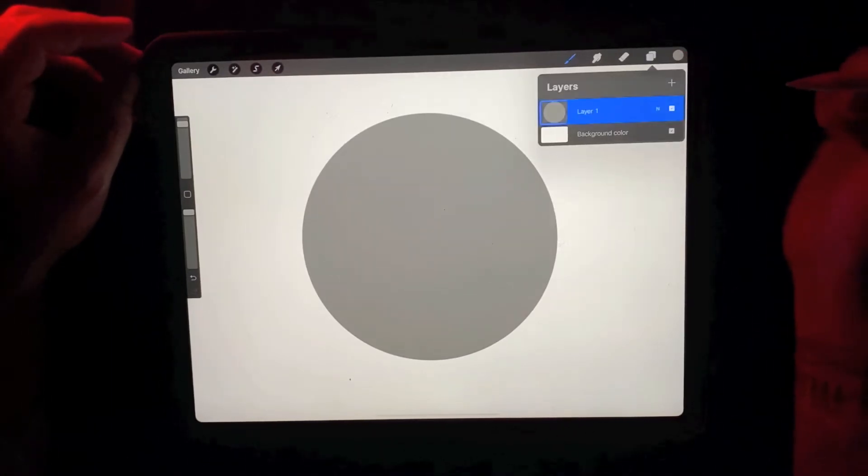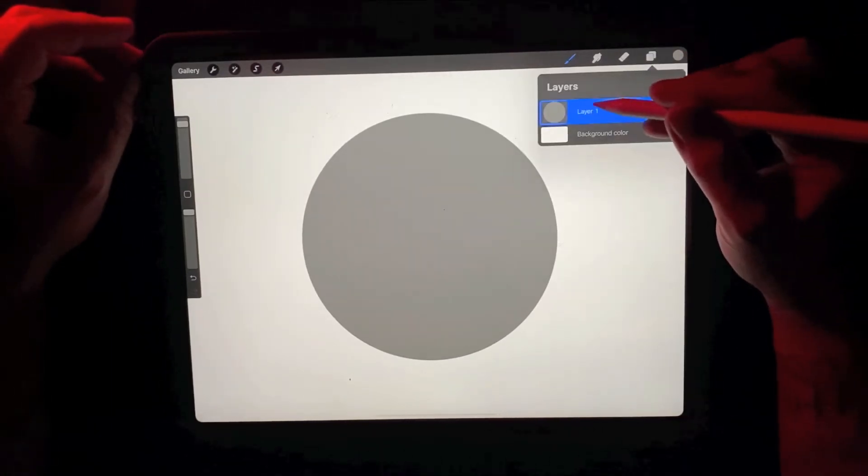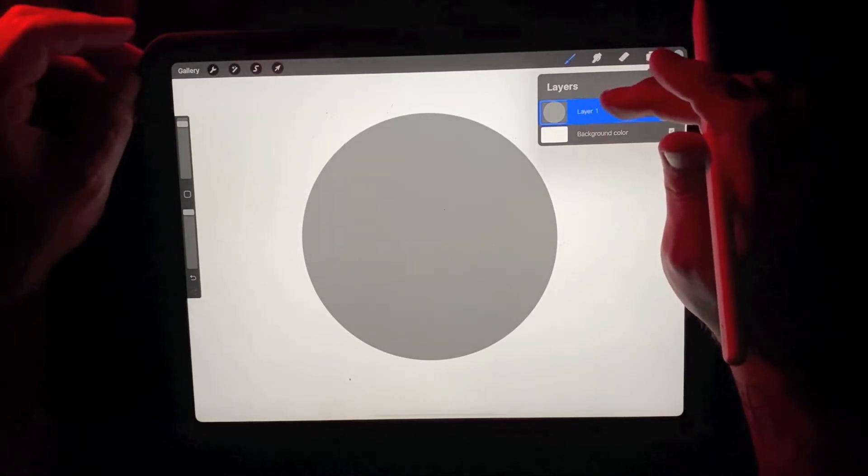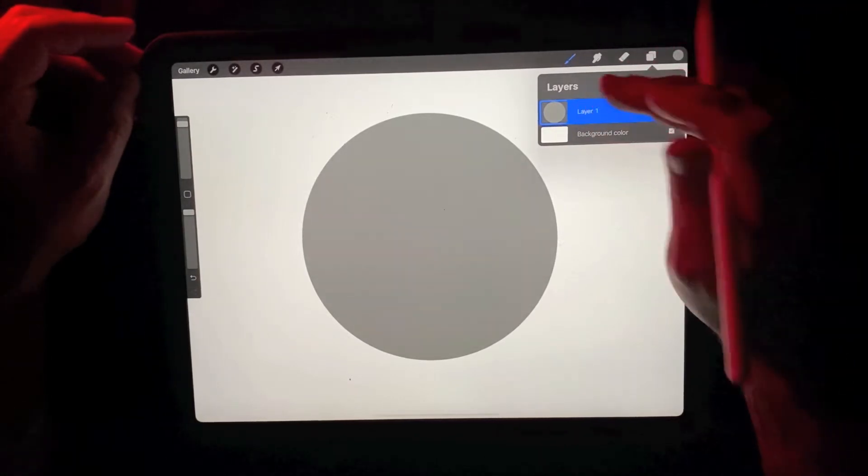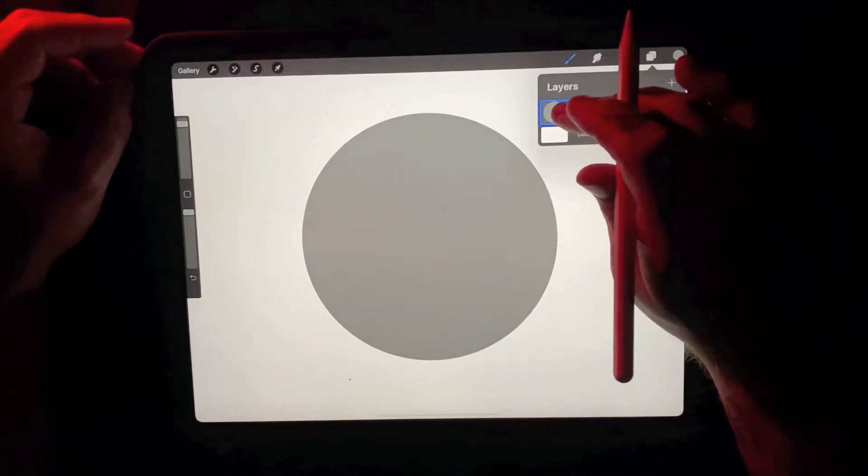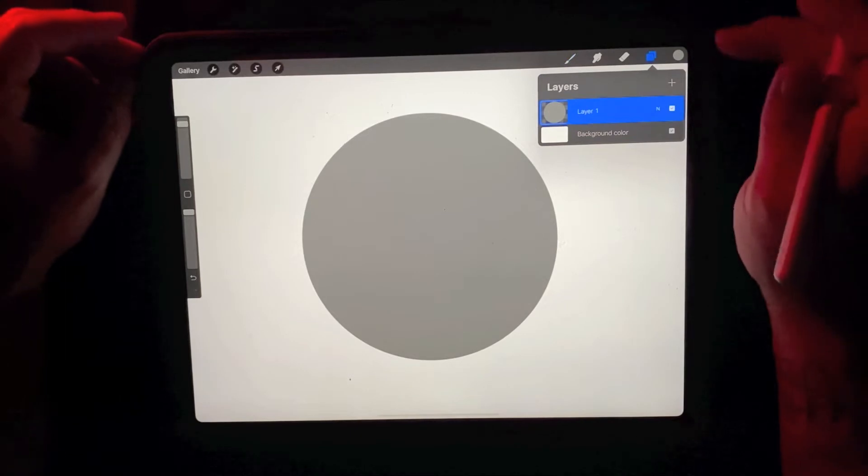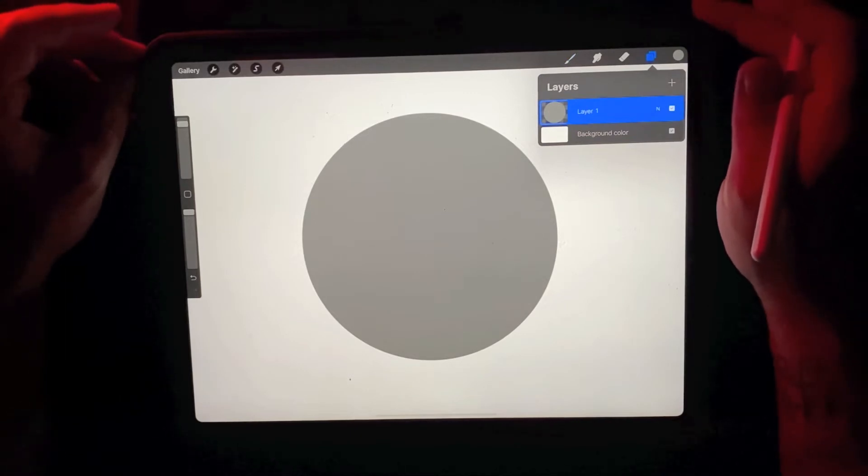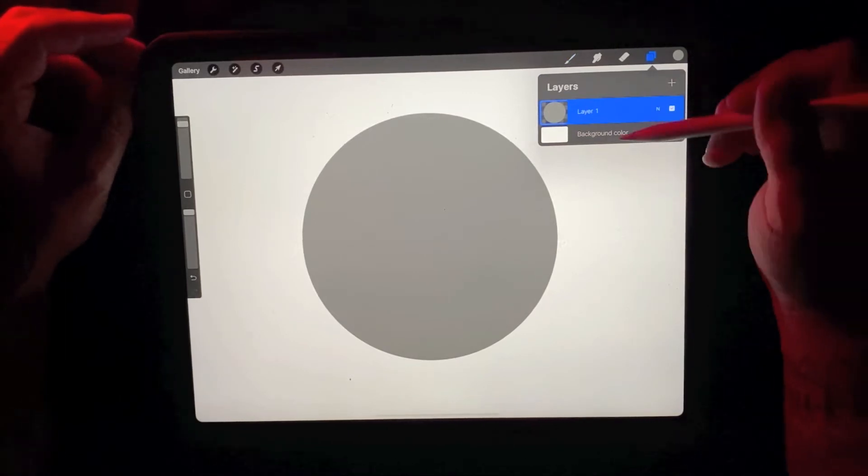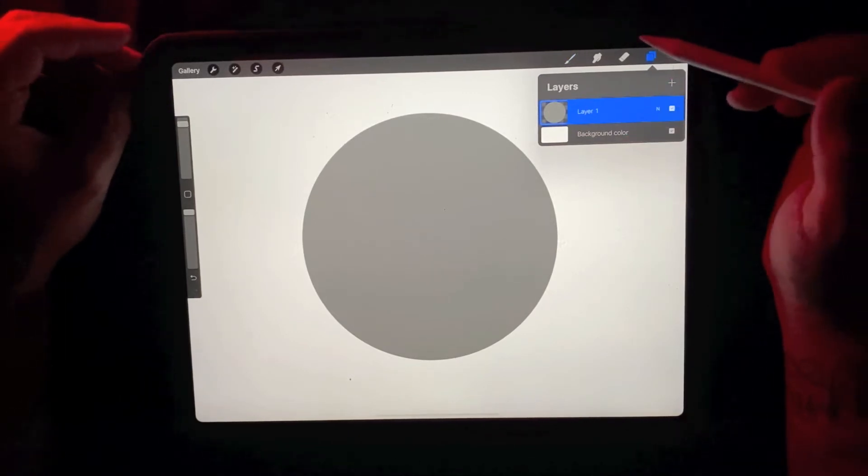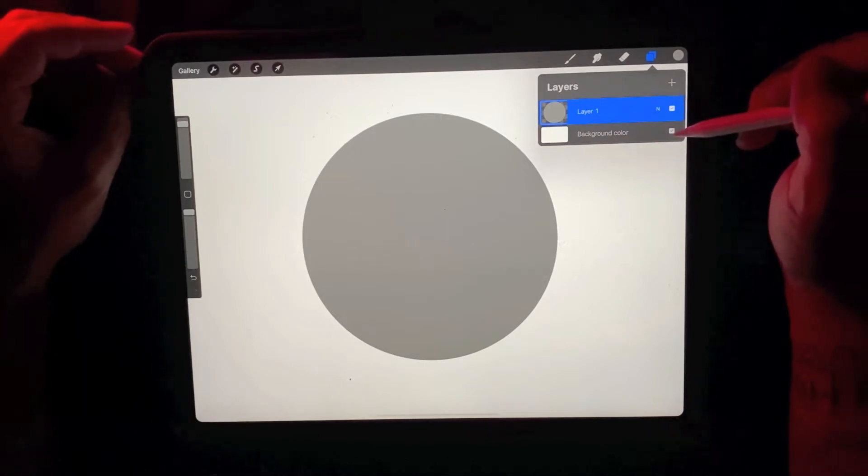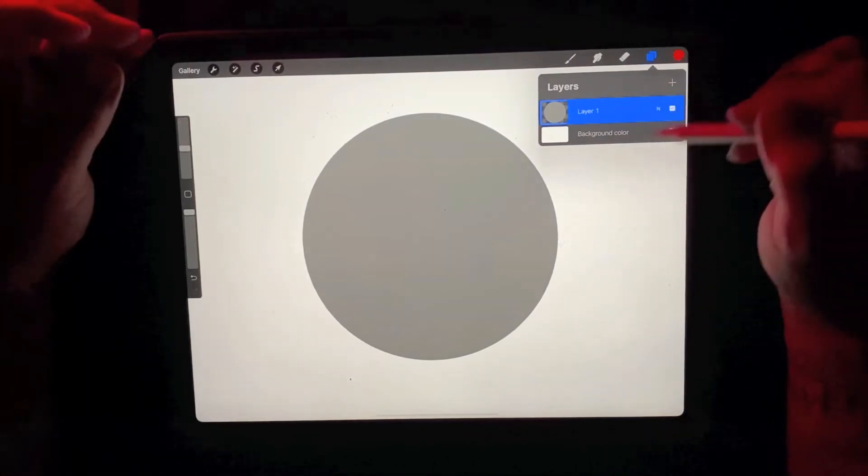So I got that selected. I'm going to go to the layer. I'm going to use two fingers and swipe to the right. What this does is create an alpha lock. An alpha lock essentially just locks whatever pixels are active on that layer.